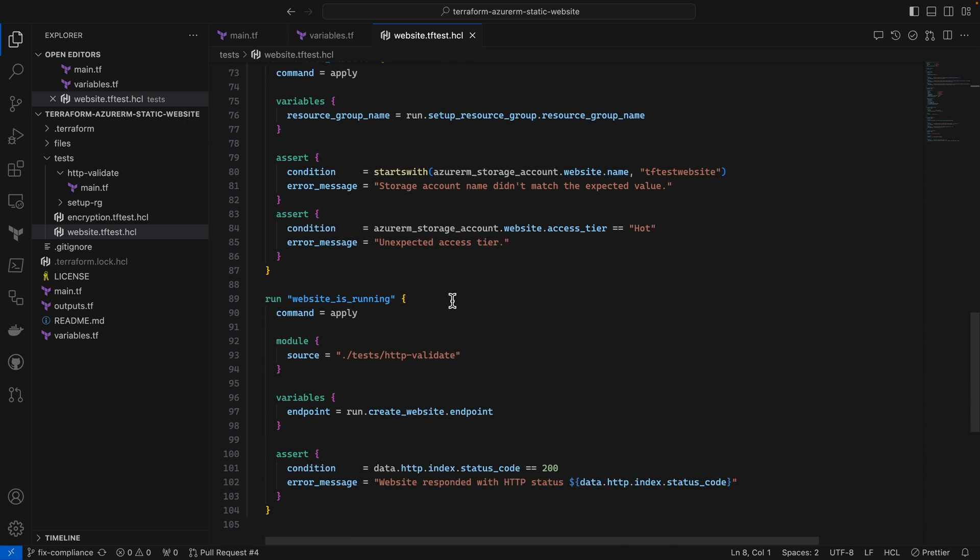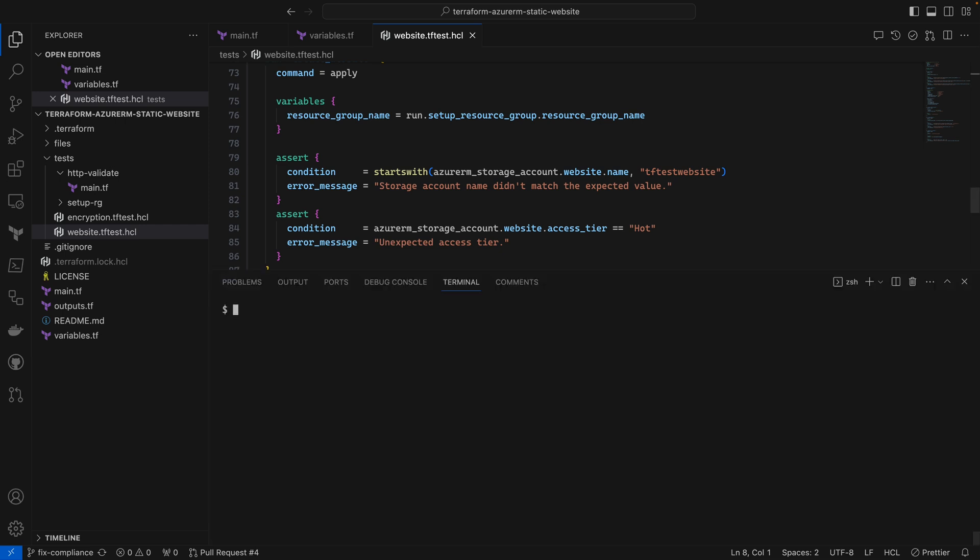As you can see we're doing a combination of unit testing and integration testing. Now we'll run Terraform test but instead of running it locally we'll add the cloud run option along with the registry source address of this module. This will cause the tests to execute in Terraform Cloud instead of on my laptop.